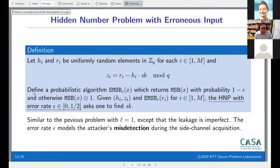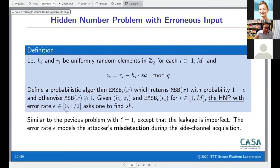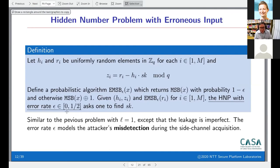In our case, we introduced a slight variant: instead of k bits of leakage, you get one noisy bit. You get the most significant bit of r_i with probability (1 − ε) and the opposite bit with probability ε. We introduced this variant to model attacks where there is some probability ε of misdetecting the bit as part of the side-channel analysis.